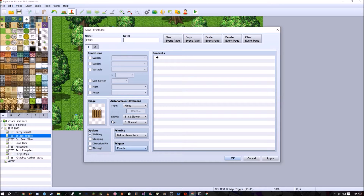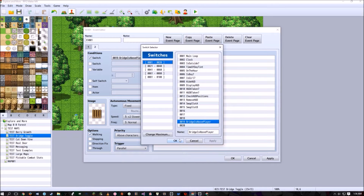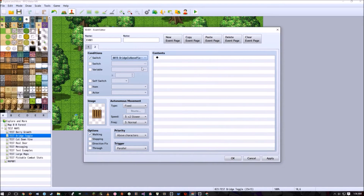It gets confusing: if the bridge is set to 'below,' you're walking over it; if it's set to 'above,' you're going under it. That's why I labeled the switch 'bridge is above player' as clearly as possible — because 'bridge is up' would imply you walk across it, but actually you walk under it.